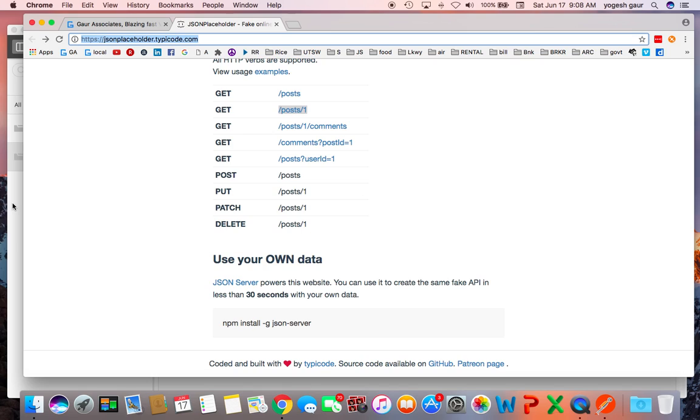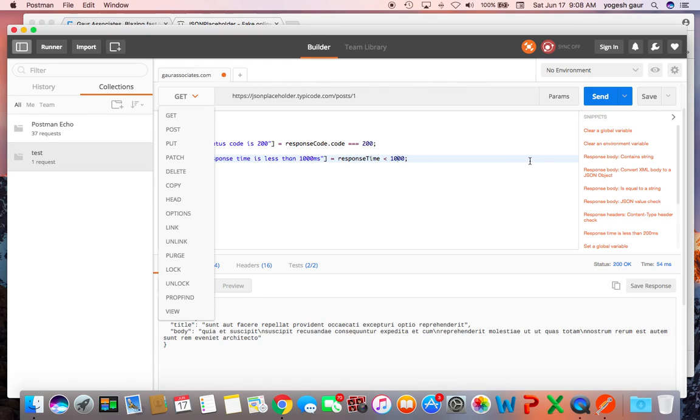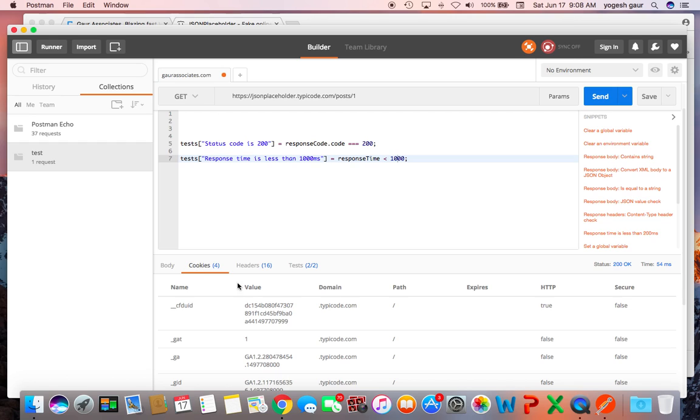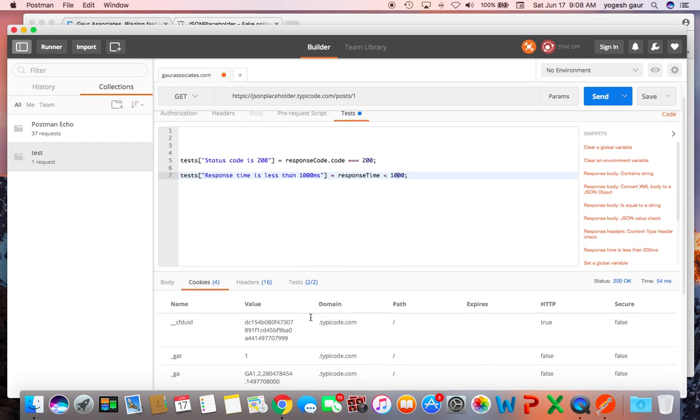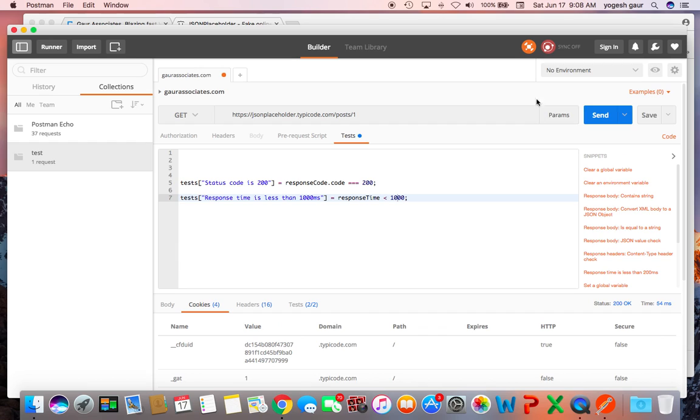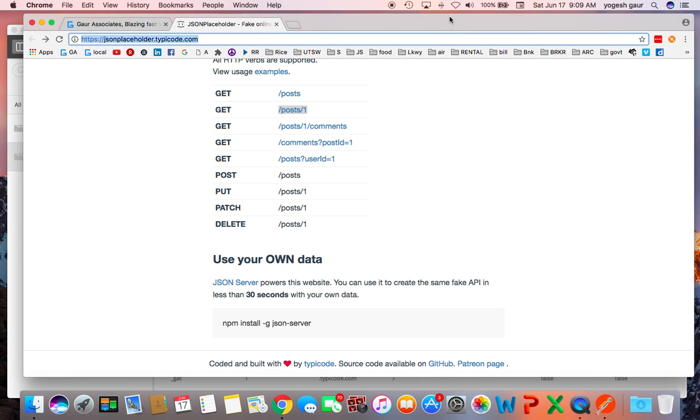Oh another thing you can do is you can install something called the Postman extension or Postman Interceptor and that can be useful if you want to look at the cookies and stuff. So here you can look at the cookies because it will intercept the data and this extension is also pretty useful. Thanks, thank you.